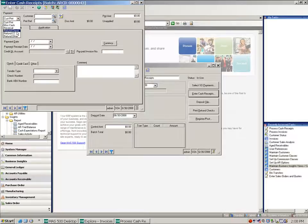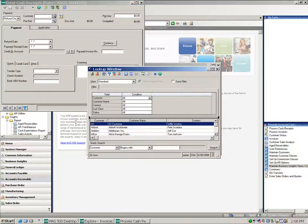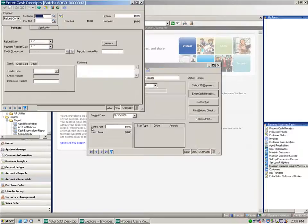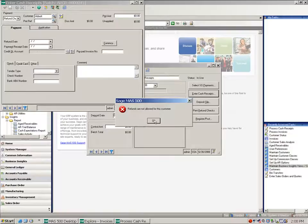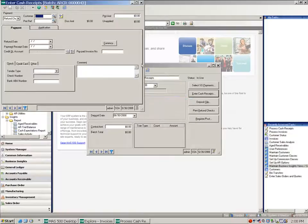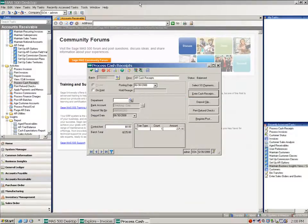And now let's also do a refund check for our customer Abbott. And you'll notice that refunds are not allowed for this customer, so I don't have this functionality.